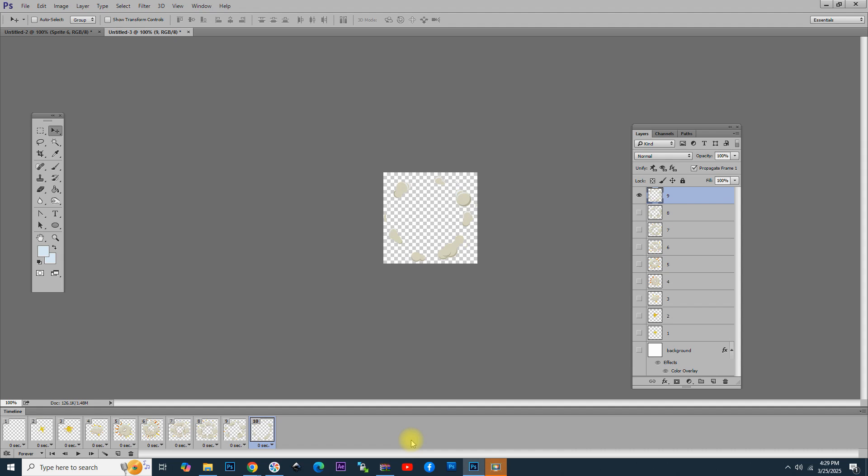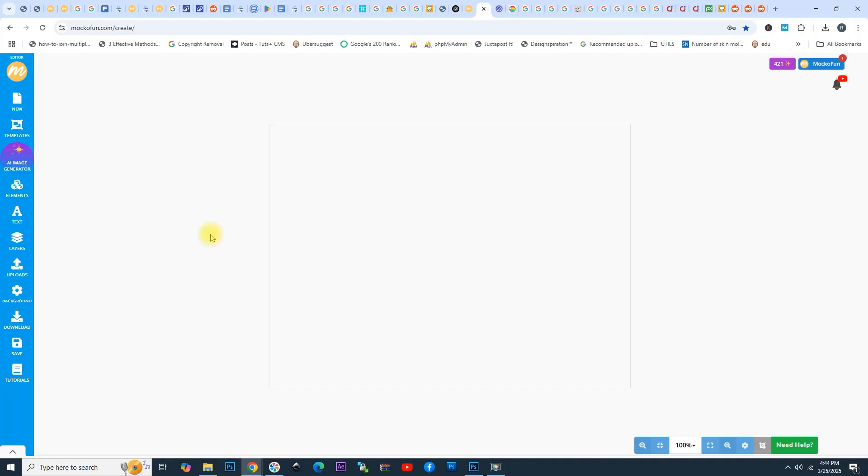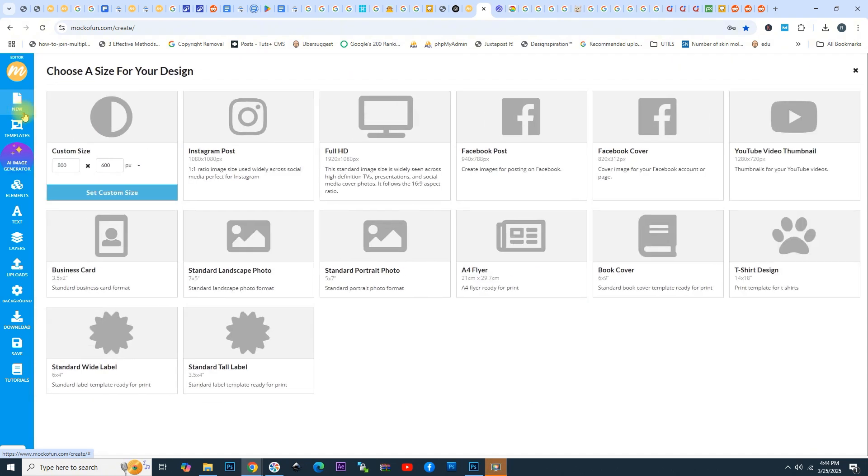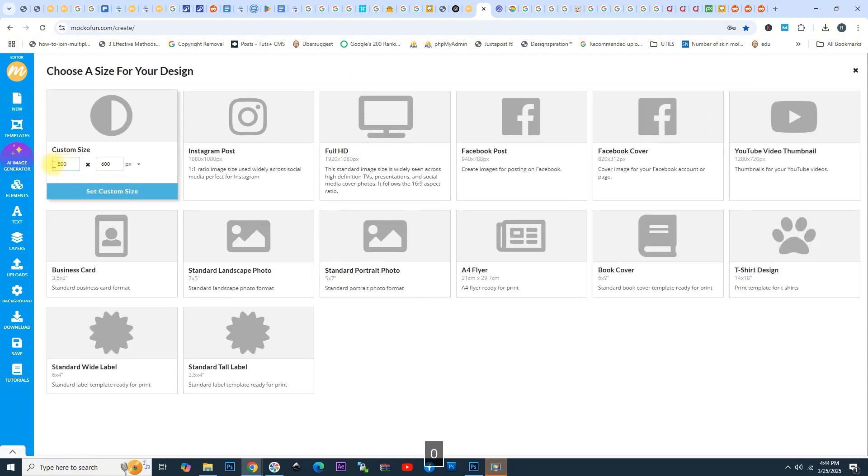Now, in this part of the tutorial, I am going to show you a free alternative GIF maker online that will help you create the same effect but without Photoshop. Let's see how to make a GIF online with MakoFun. First, you need to open MakoFun and then simply click on the new button here on the menu to open a new file. I will choose to have a document of around 500 by 500 pixels.